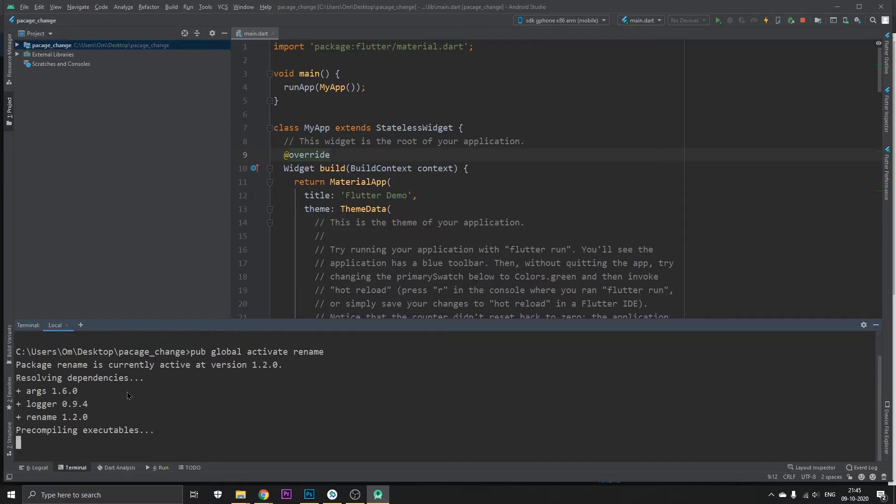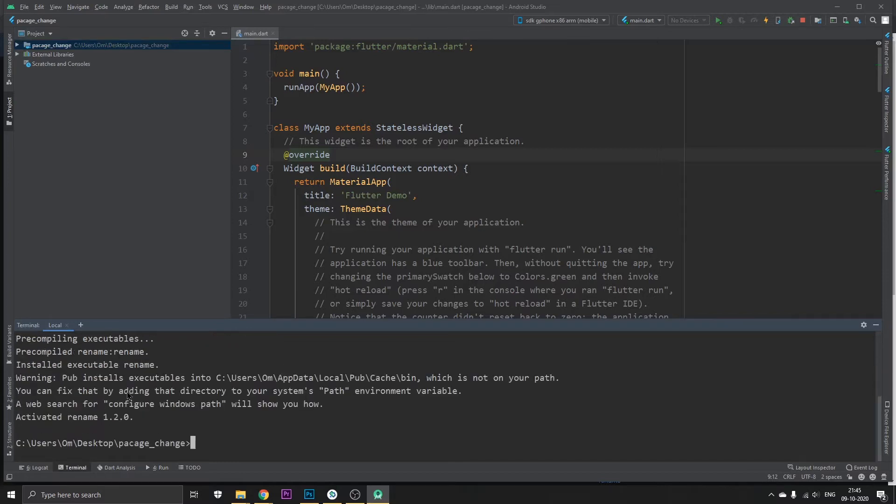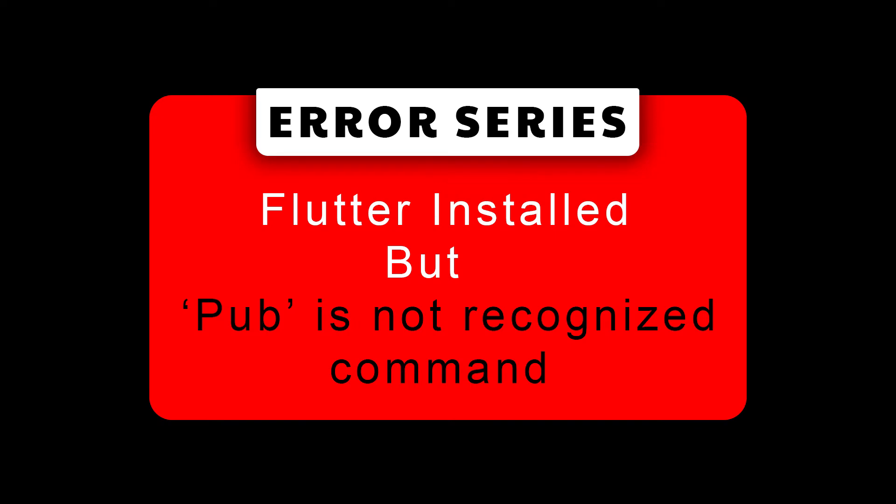So it's resolving some dependencies and installing some files. Now if you get an error while running this which says pub is not a recognized command, just click on the i button above or check the video in the description.